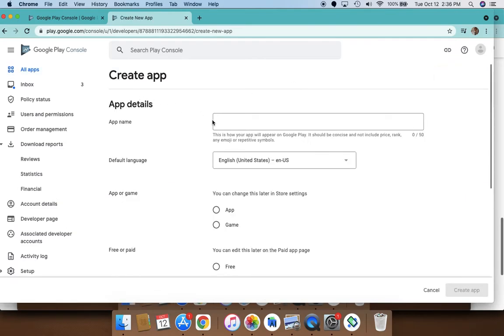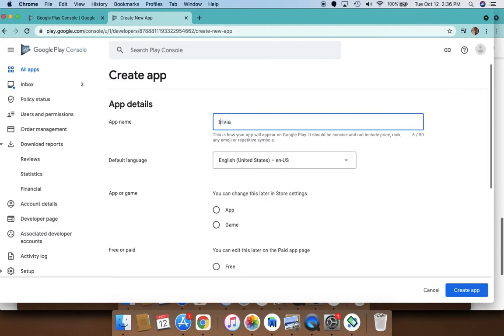We're going to get started and create a sample app here. Let's give it an app name—I'm going to call it Trivia. You choose the language.